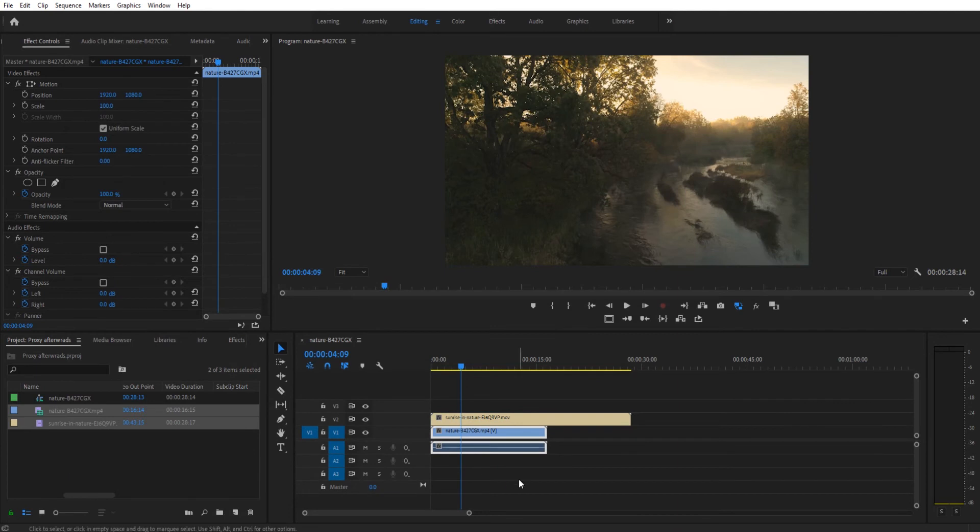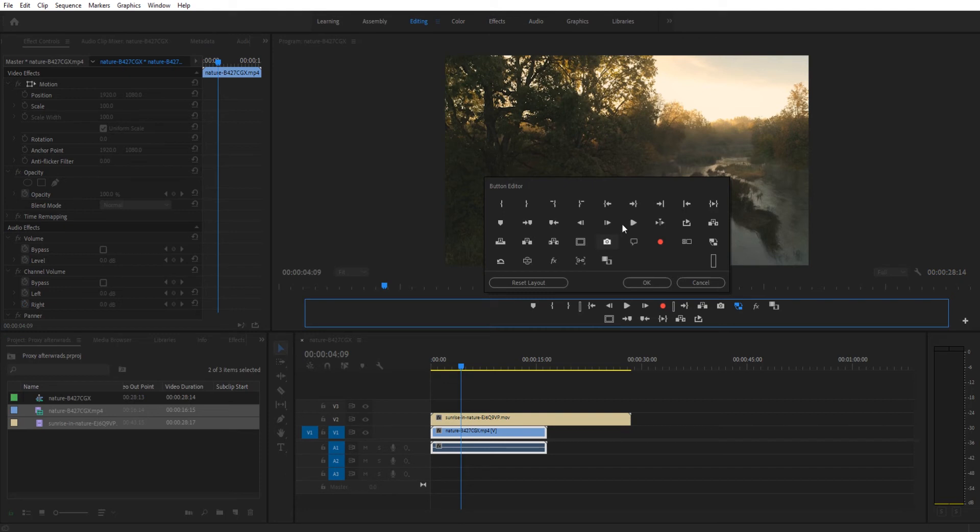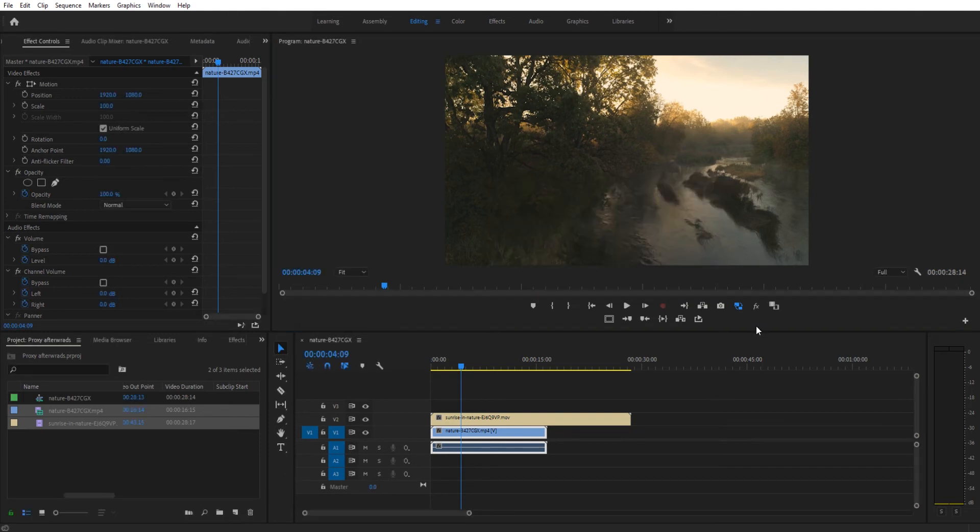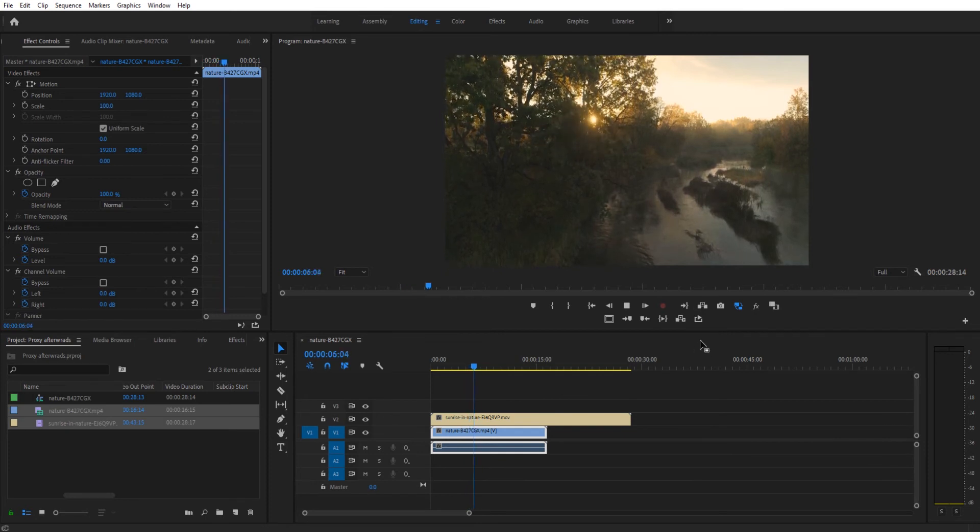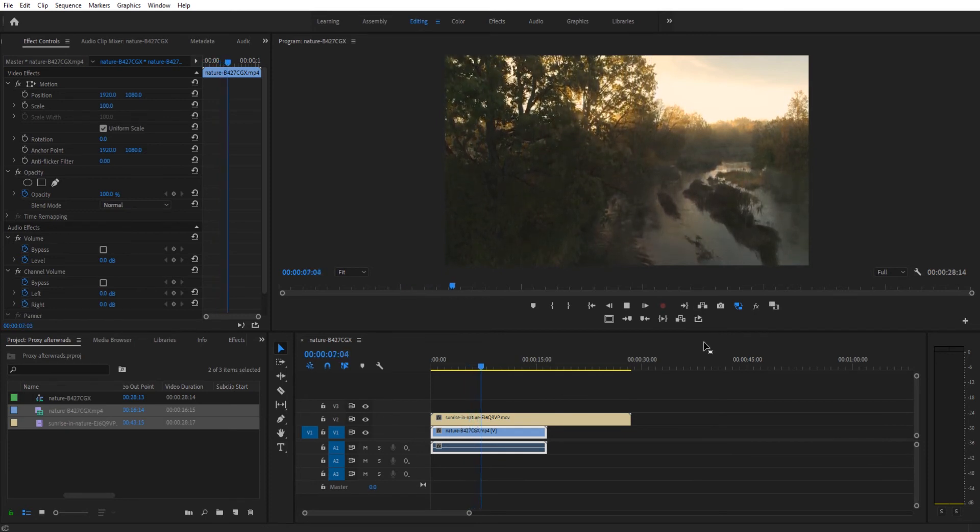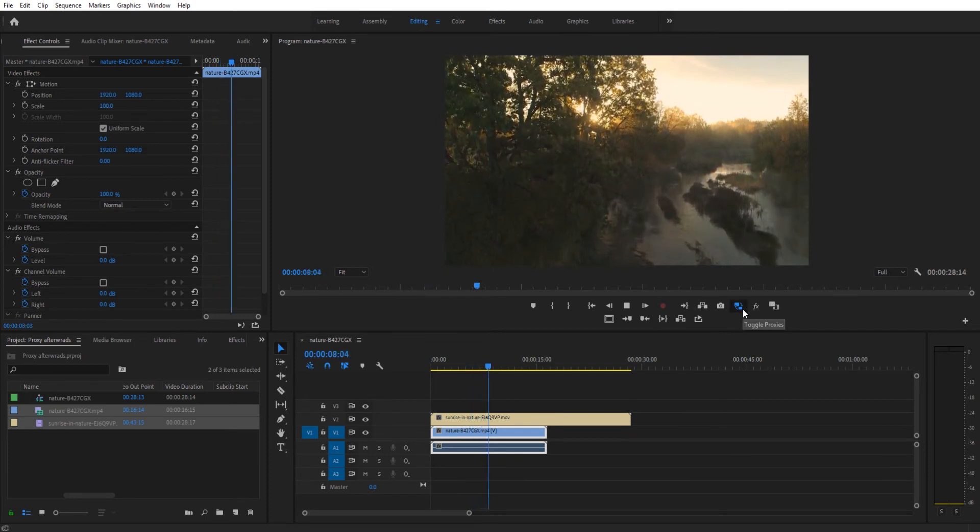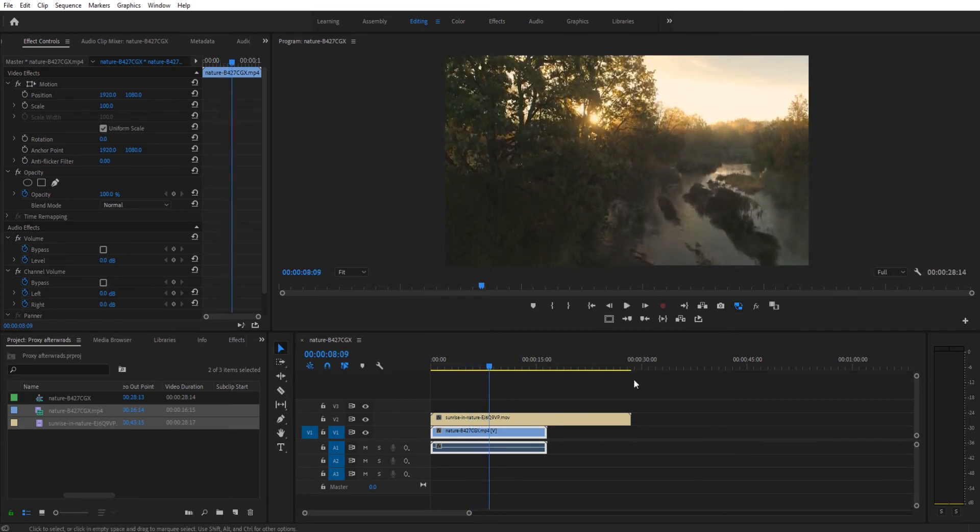We can go back in here and now we have the ability to swap the proxies in. There'll be this button right here that says toggle proxies. If we hit the plus button we can find it and drag it on here to make it easier for us to grab. And now you'll see that it plays back at a lot smoother of a frame rate because we're essentially playing 720p.